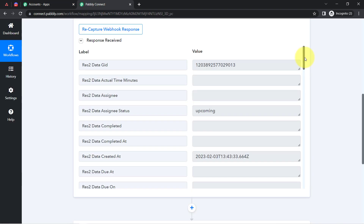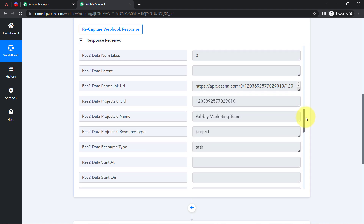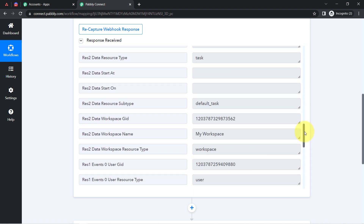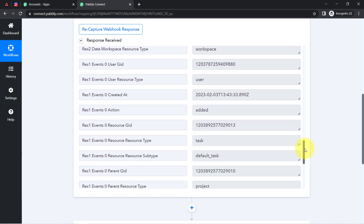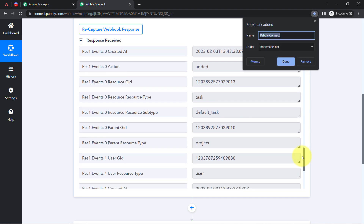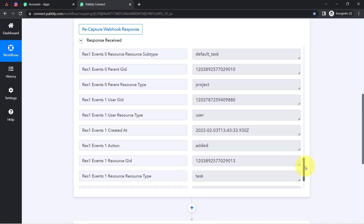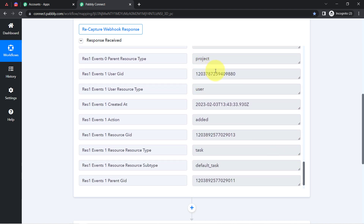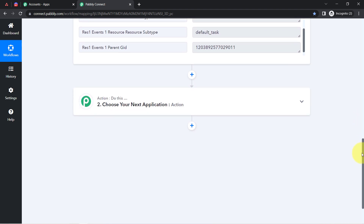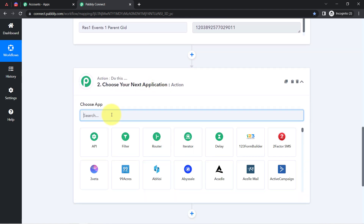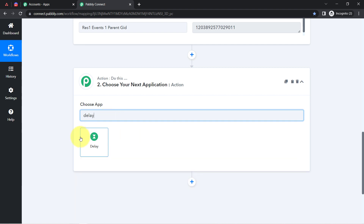After creating the task name inside Asana, the details we received also contain an important resource ID via which we are going to fetch other task details. We have received a lot of IDs here, and with that particular ID we are going to fetch all the details. Here you can see this is the ID via which I am going to fetch the other task details as well.